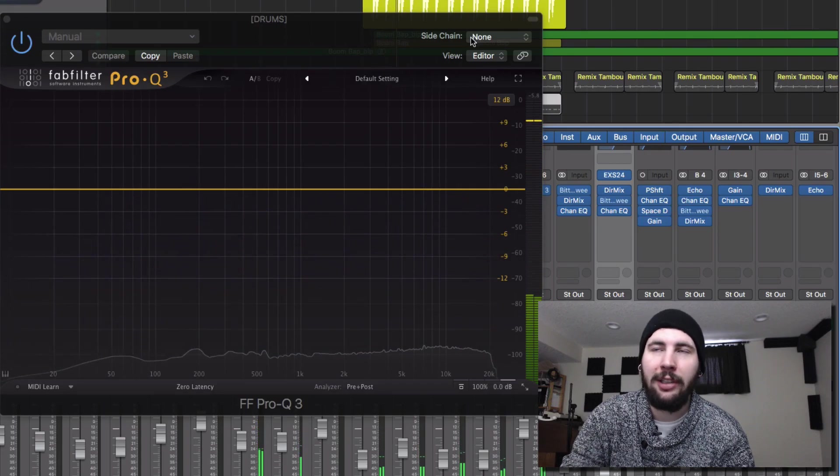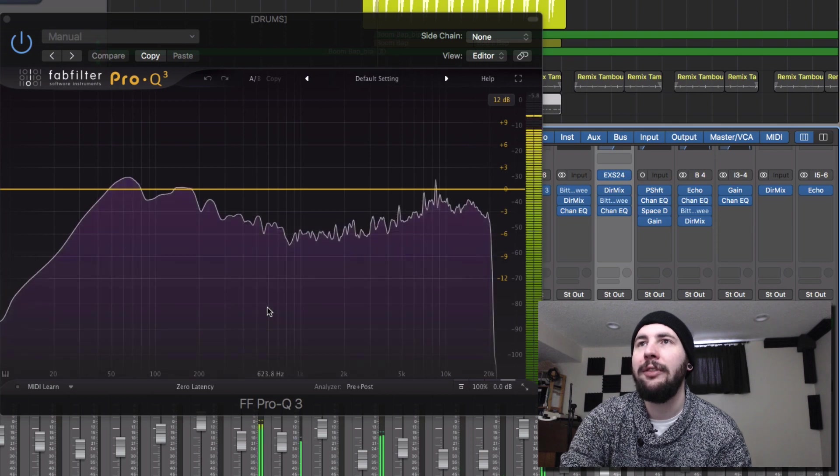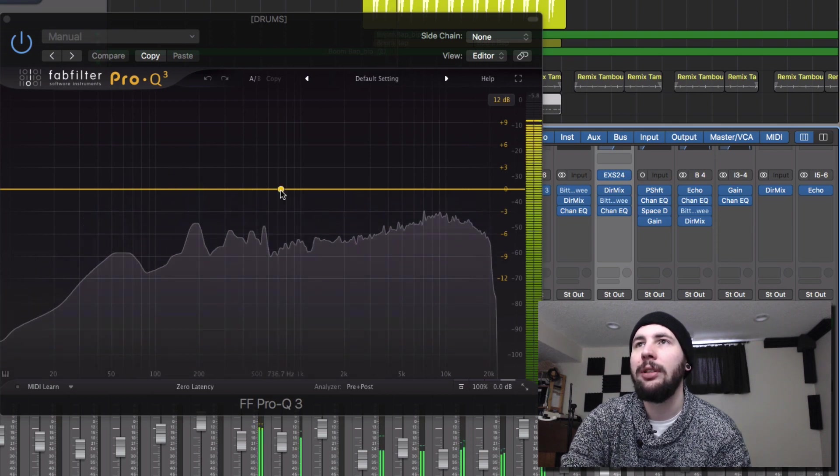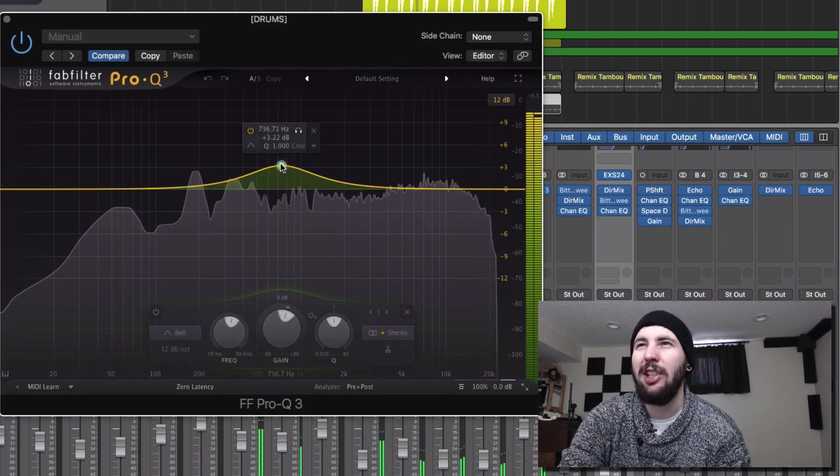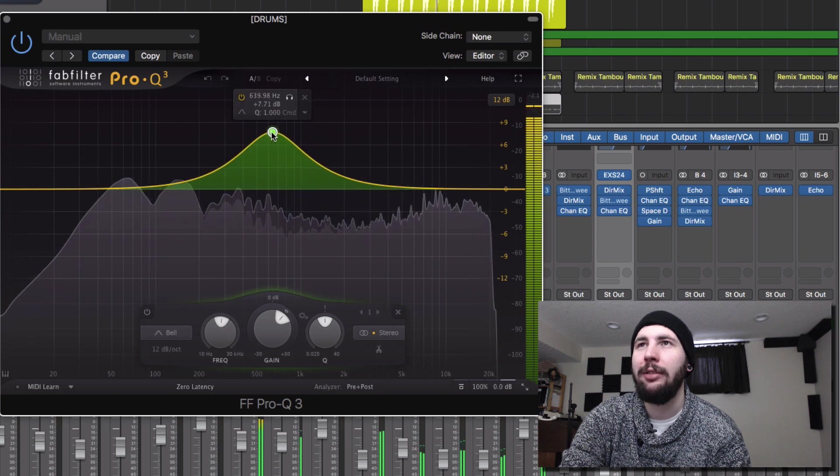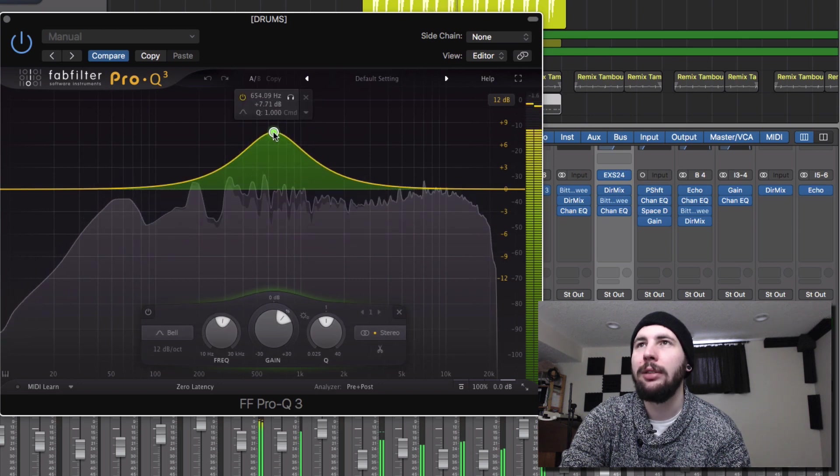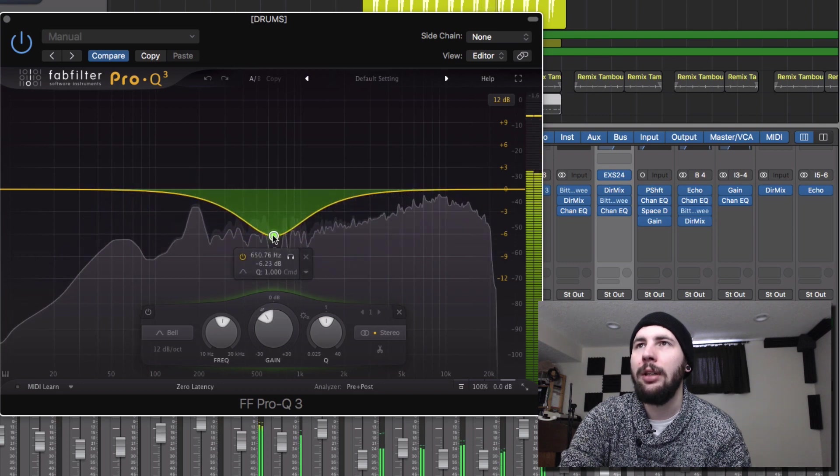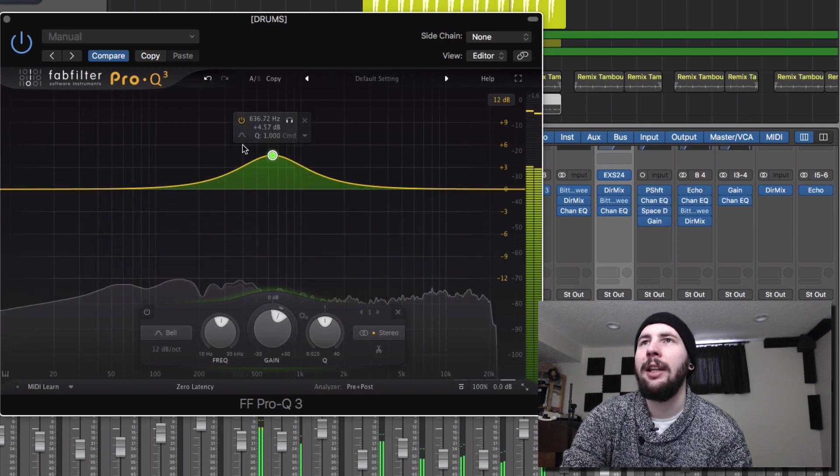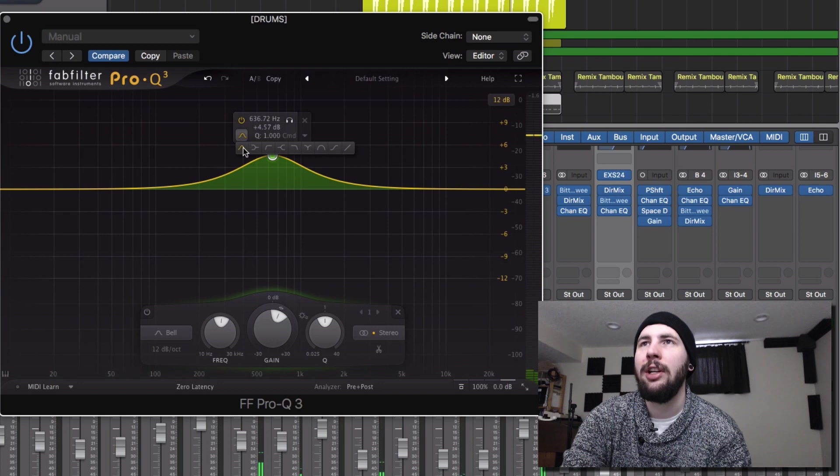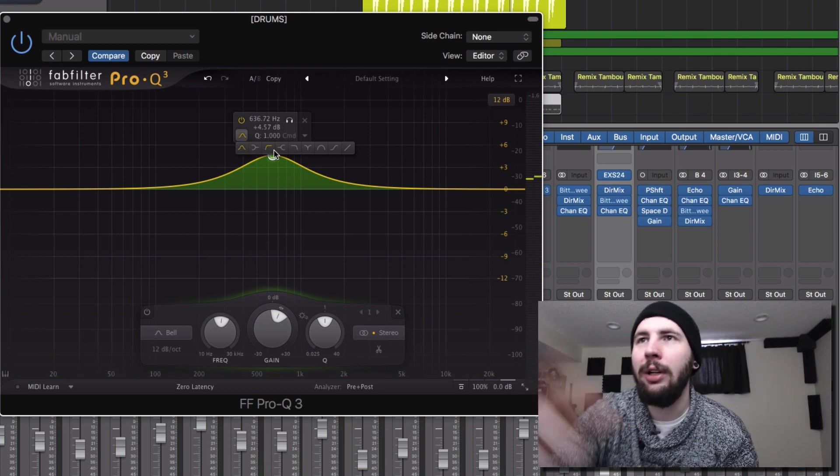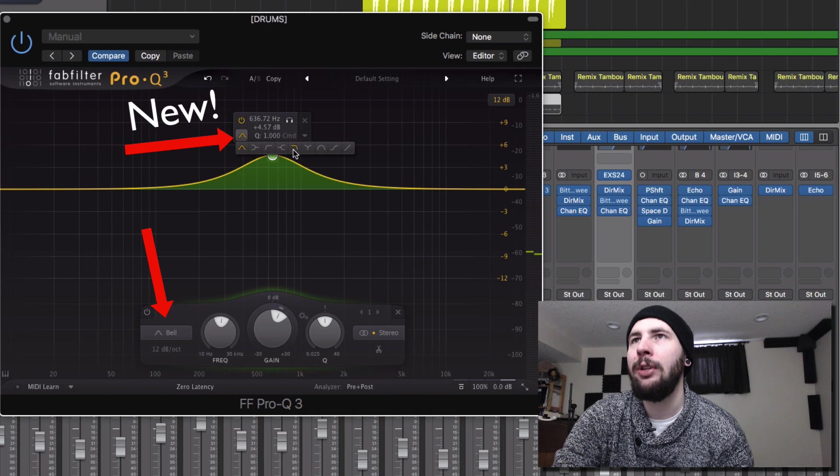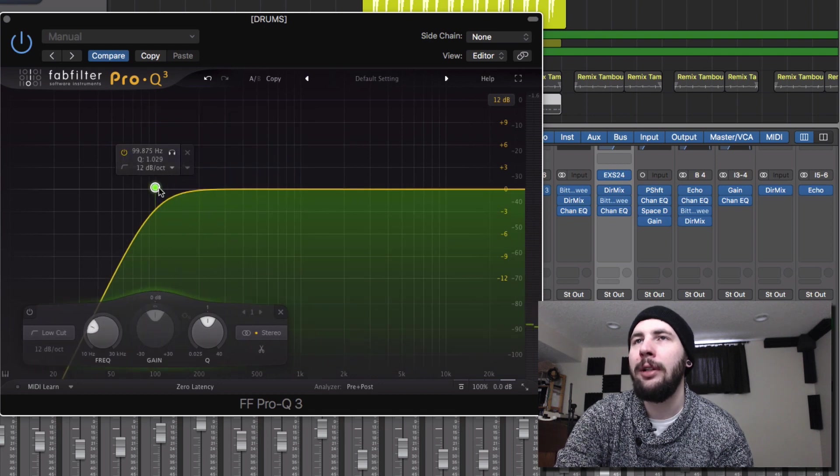So to start off, it has a really nice interface. It feels very smooth. You can just click anywhere and create a curve. And one thing that I like here is that now you can change the curve right in the tiny little window. You don't have to go all the way down to the bottom. So you can change it to a filter.